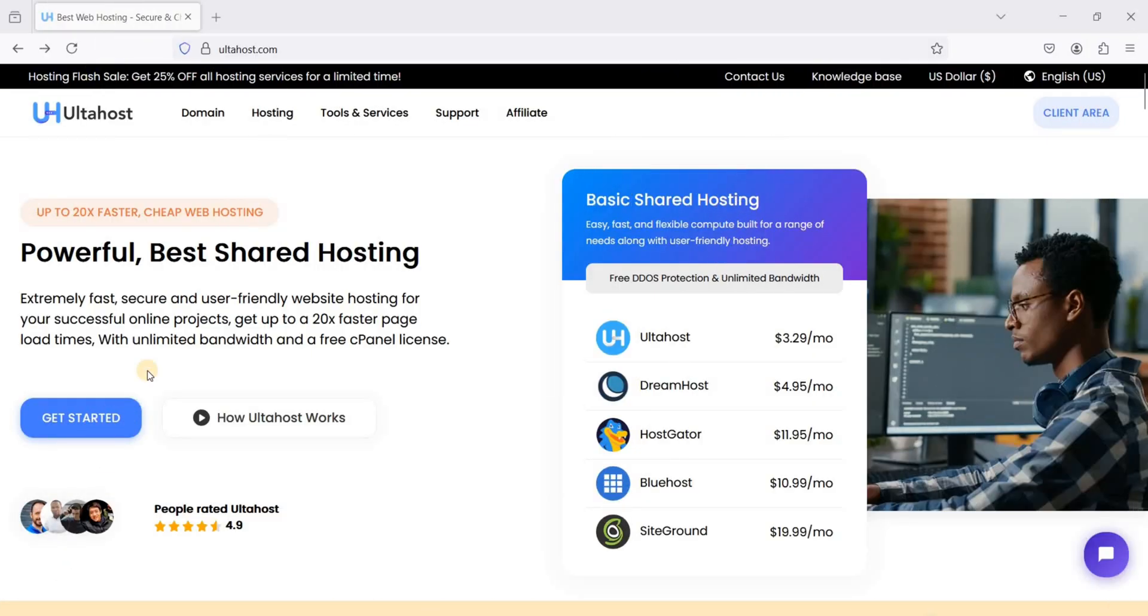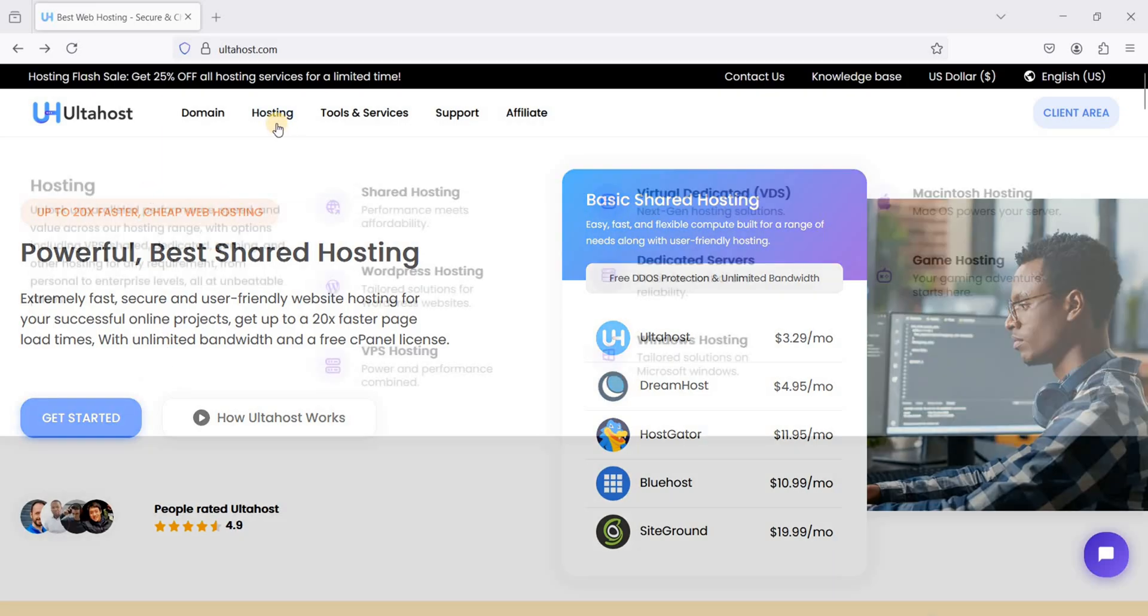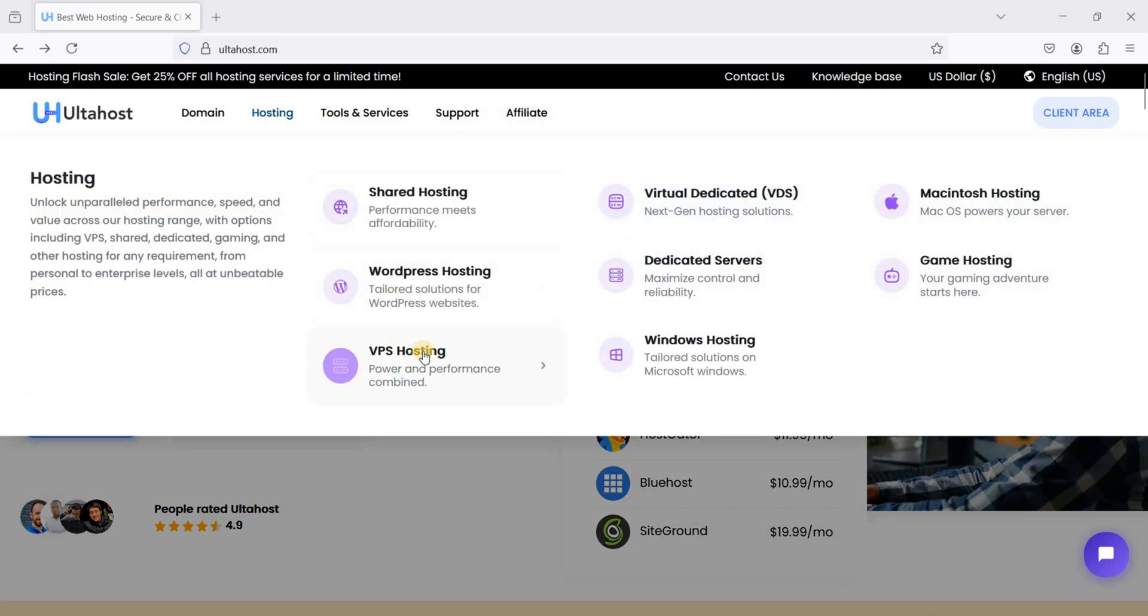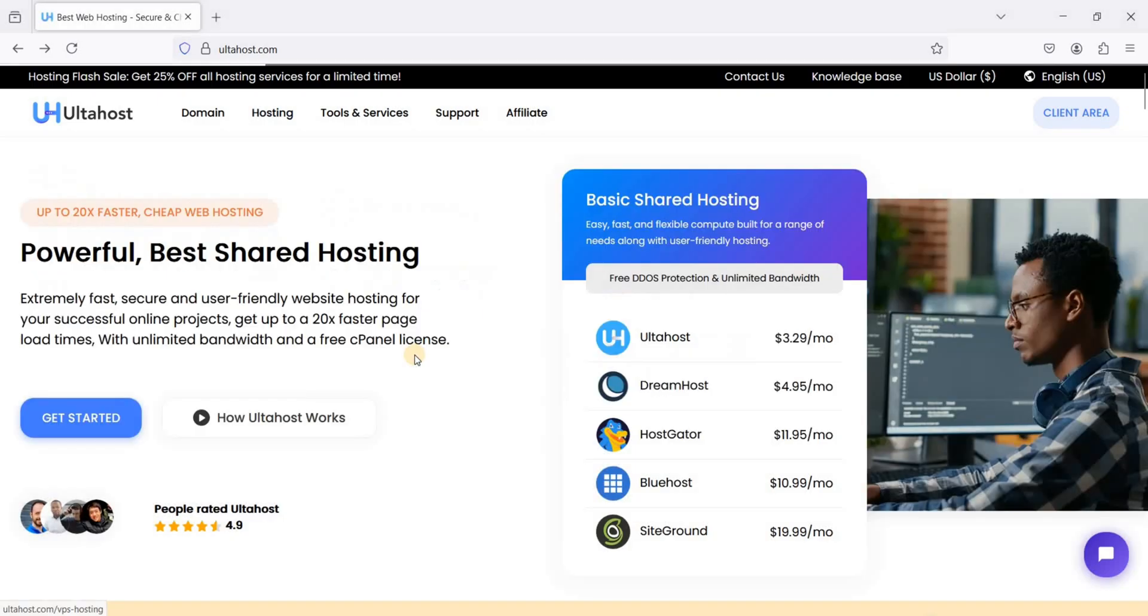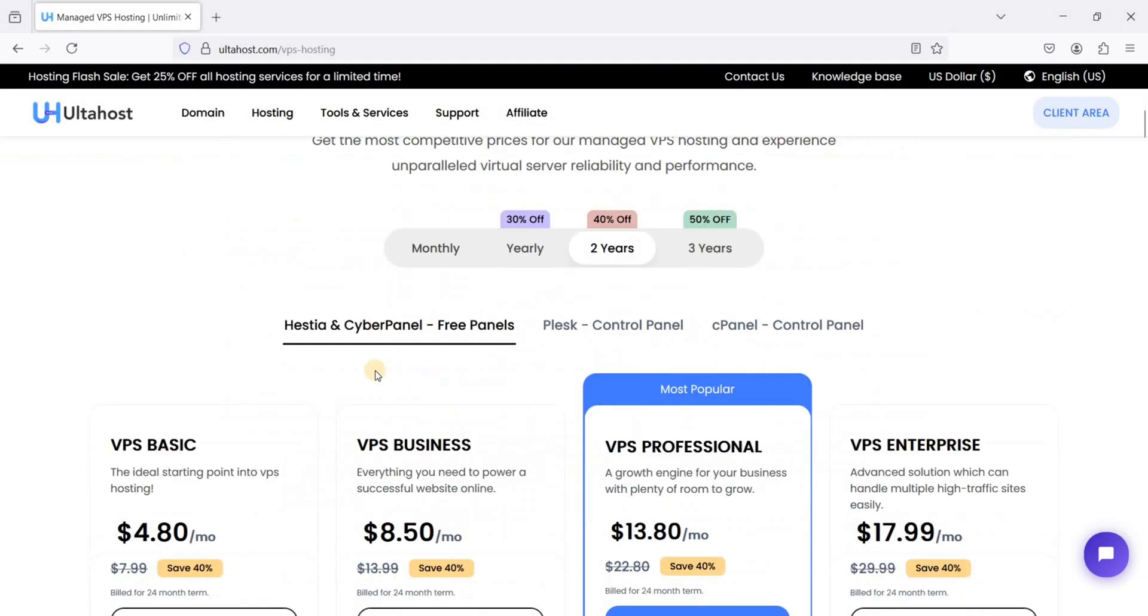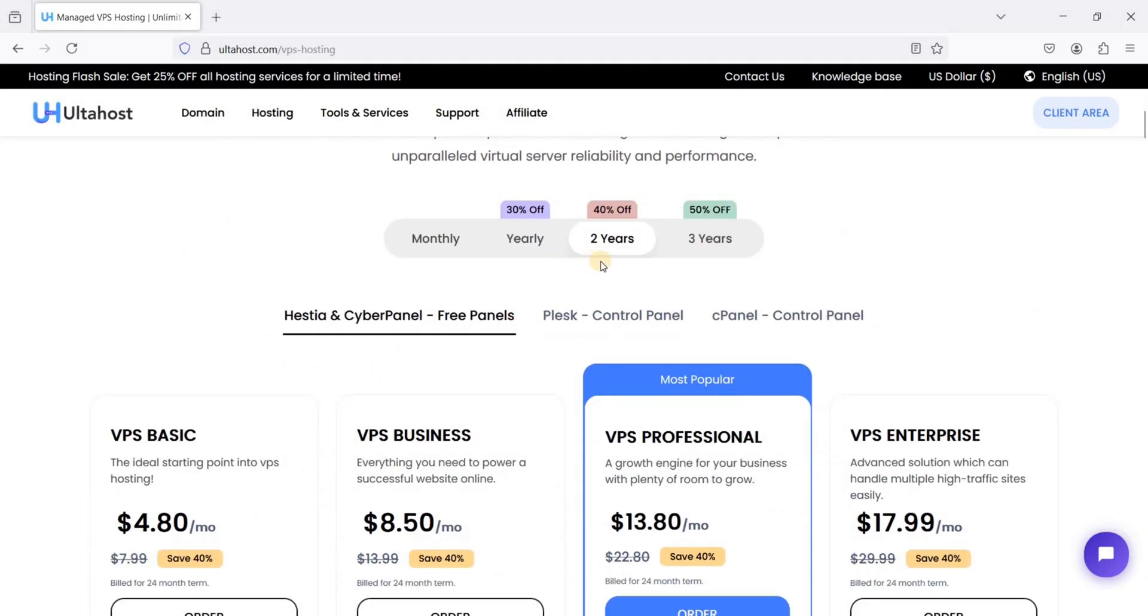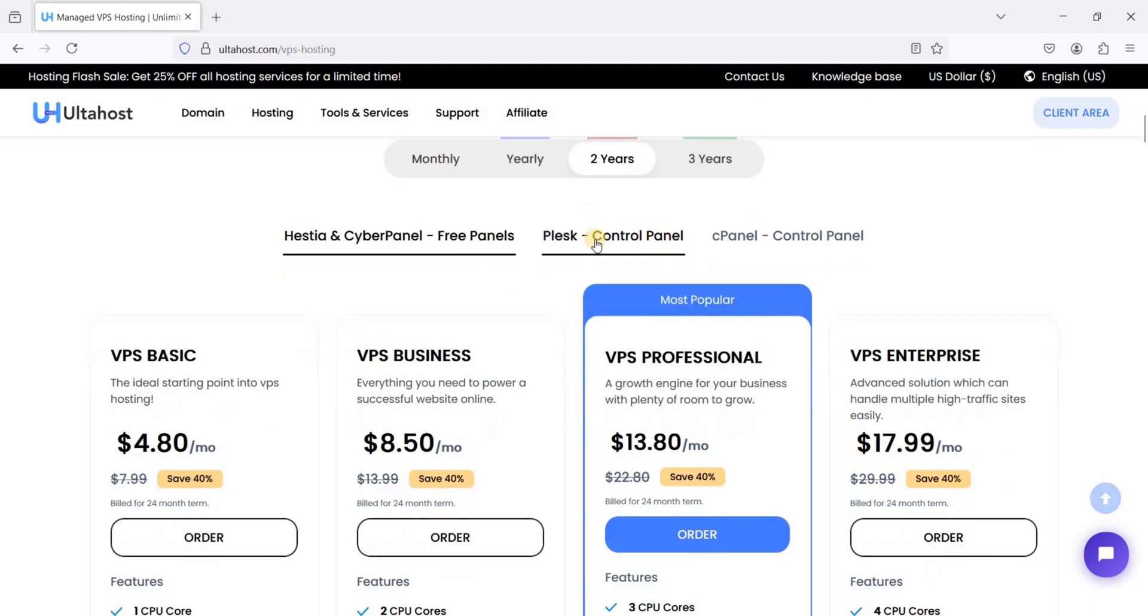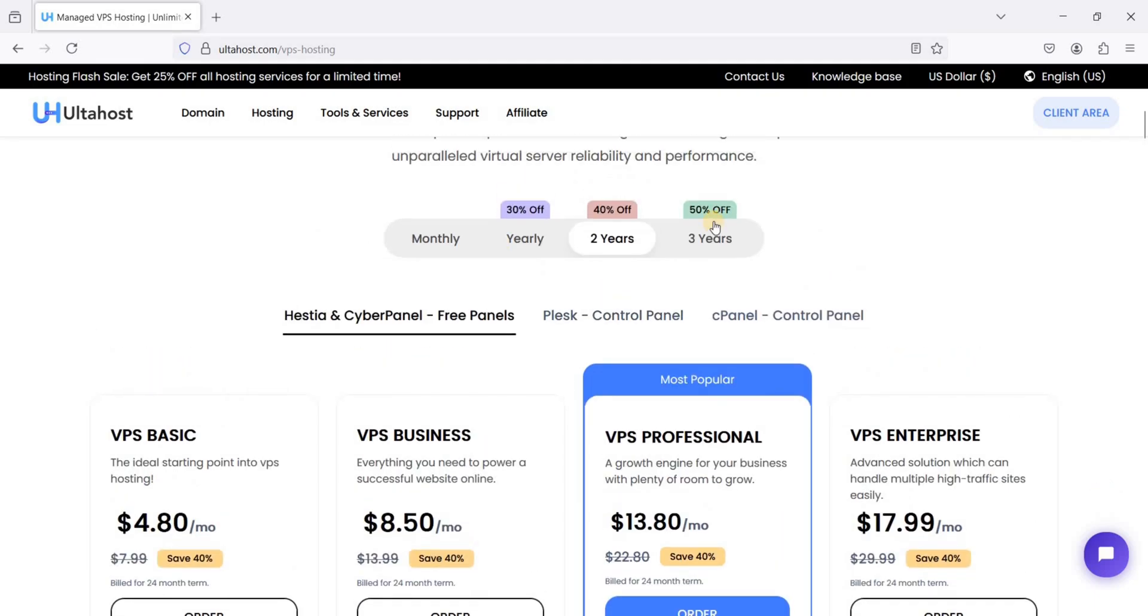Go to Althohost, link in the description down below. Go to hosting and go to VPS hosting, scroll down and choose your preferred term. You can get up to 50% off for a 3 year term.